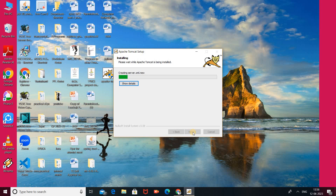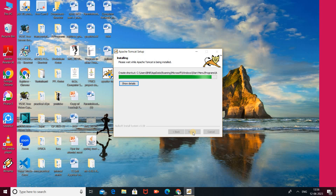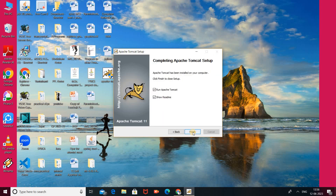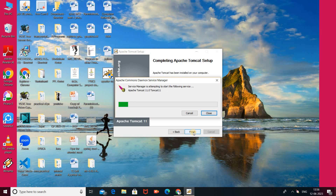Here is the installation progress bar. The time taken for installation depends on your network speed. After that, look here — 'Show Readme' and 'Run Apache Tomcat' checkboxes are already selected. Click the Finish button. Our installation is successfully done.